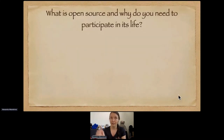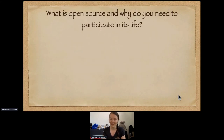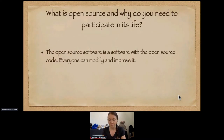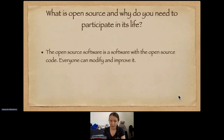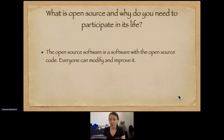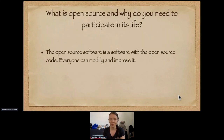What is open source and why do you need to participate in its life? I will talk about open source in terms of software. Open source software is software with its source code open to everyone, which anyone can view, modify, and improve. Of course, this person must know the programming language, algorithm, structure of the project, and so on.